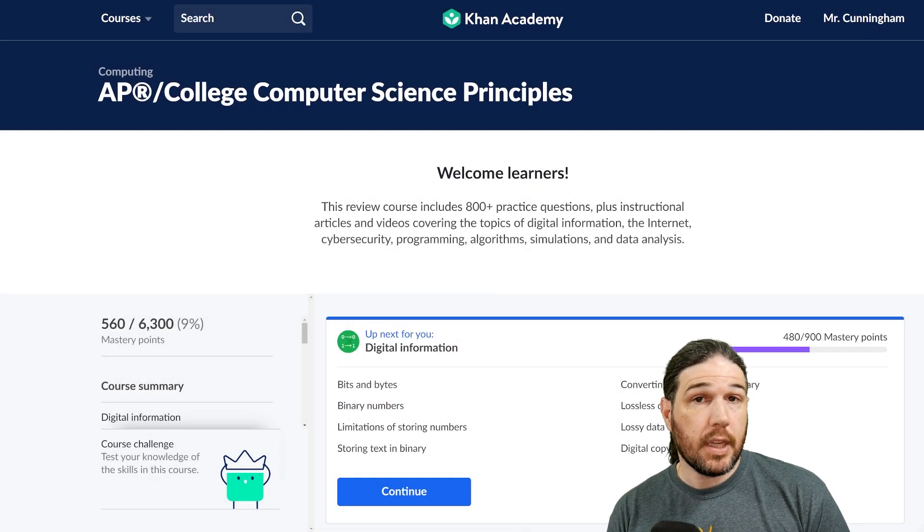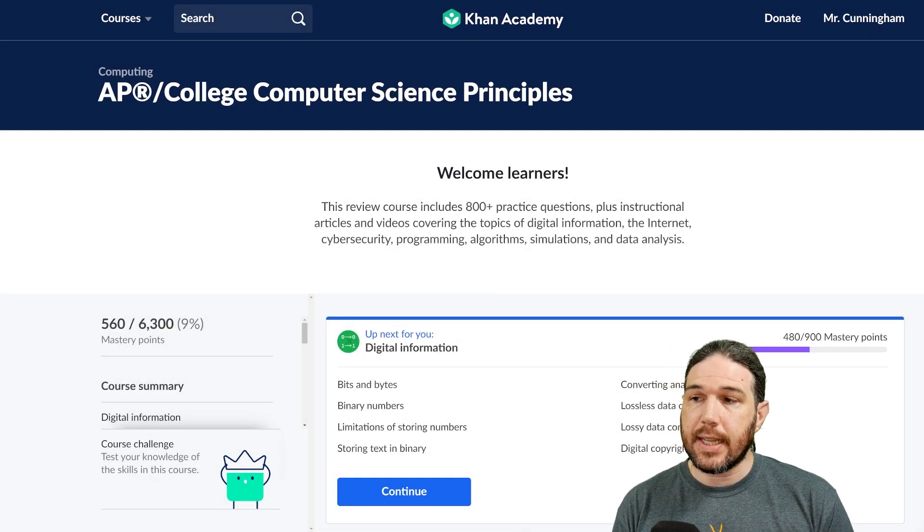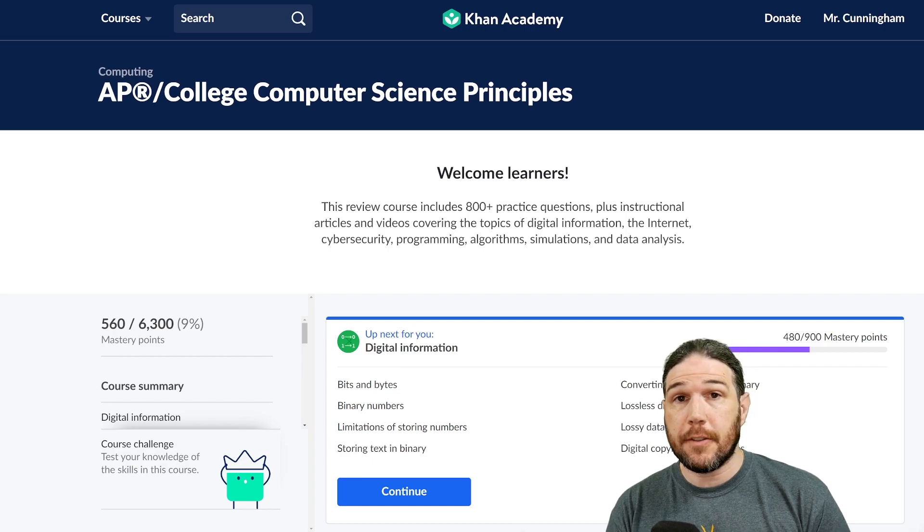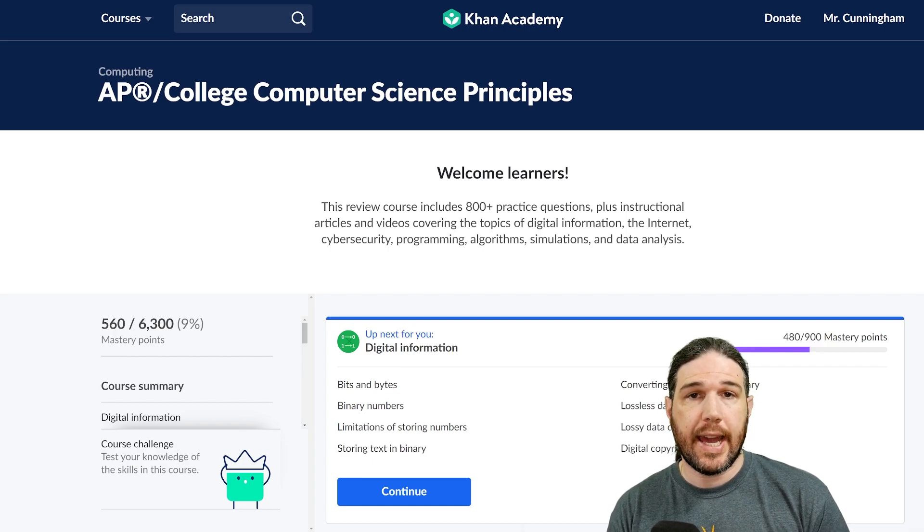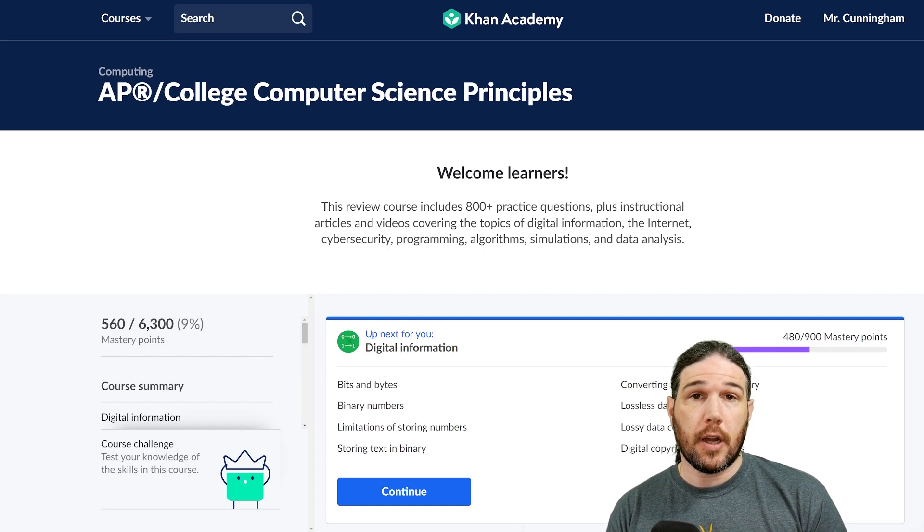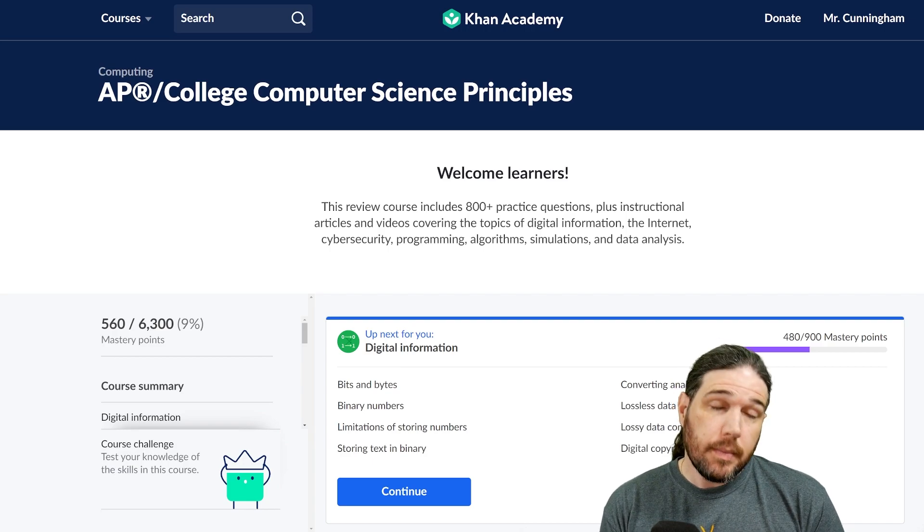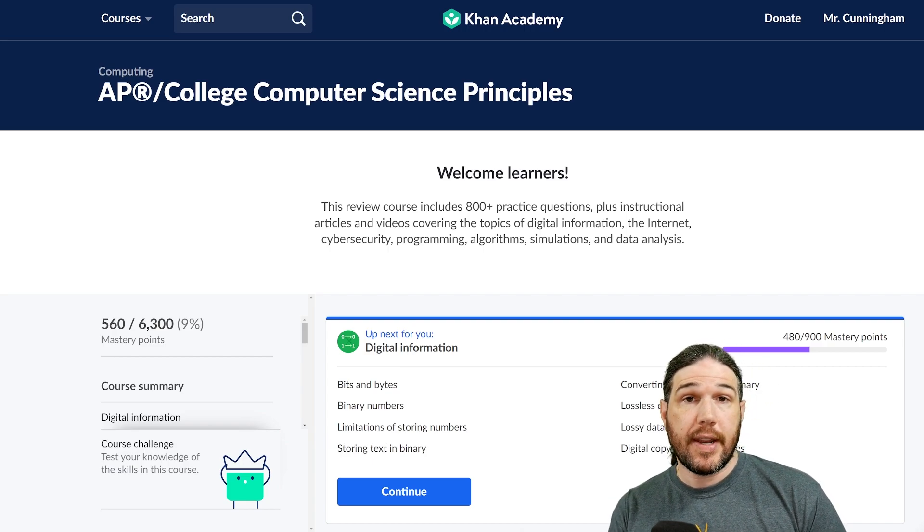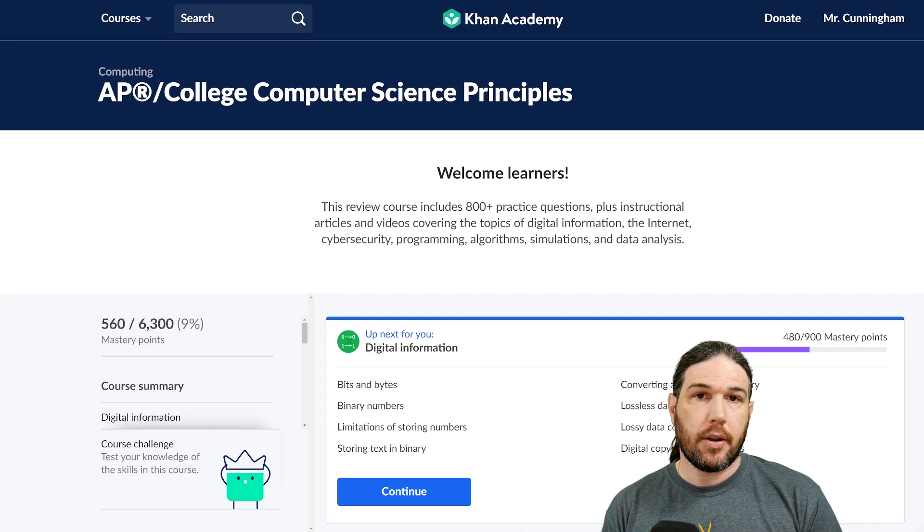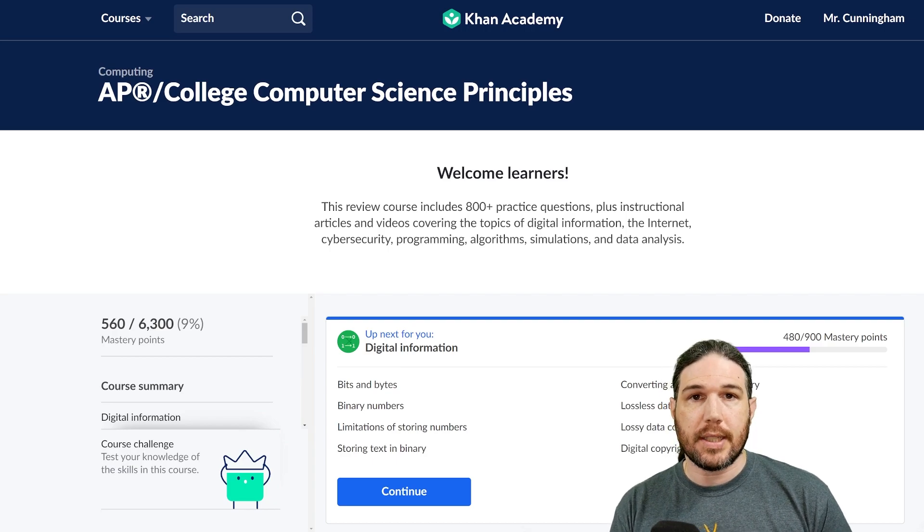Welcome back to AP Computer Science Principles. Today we are going to jump right into a few more example problems using Khan Academy, so please do feel free to follow along, and if you're feeling it, go ahead and pause the video after each question and see if you can figure it out on your own. Without further ado, let's get started.